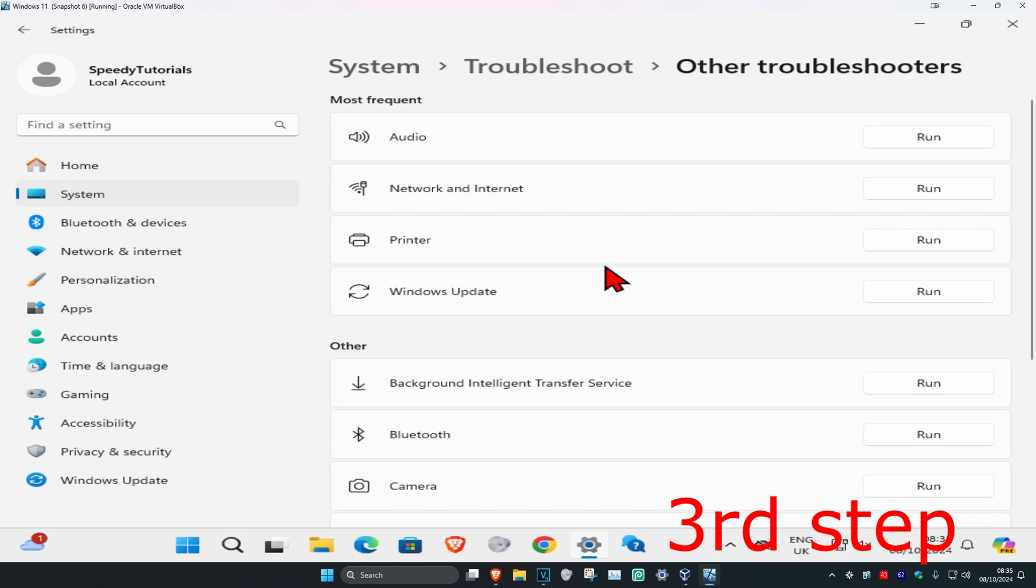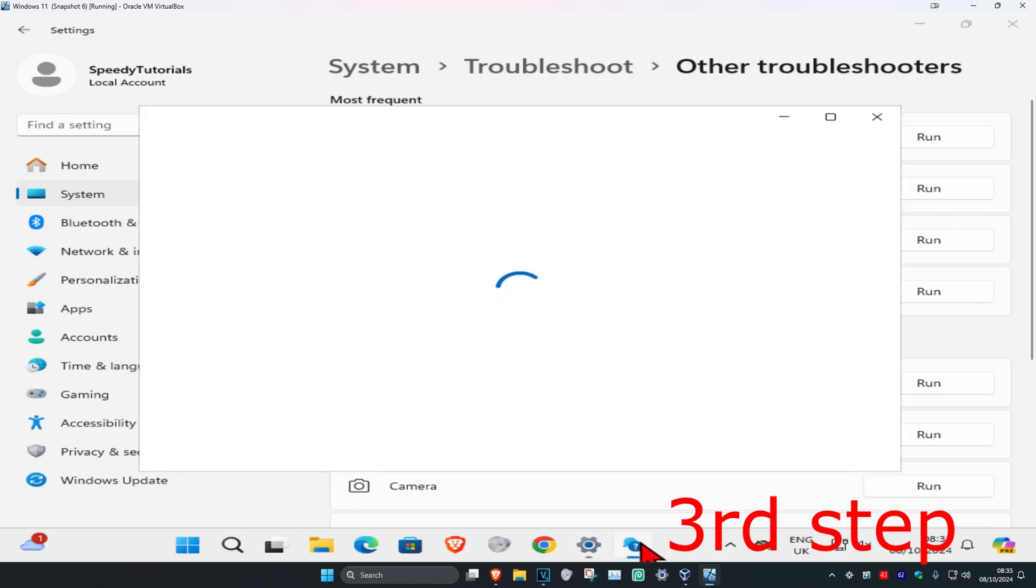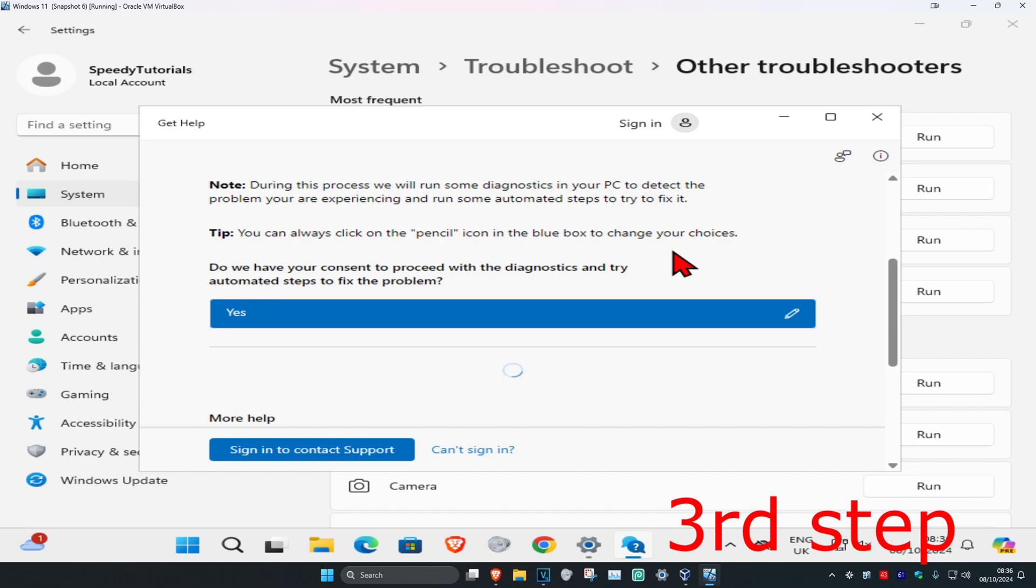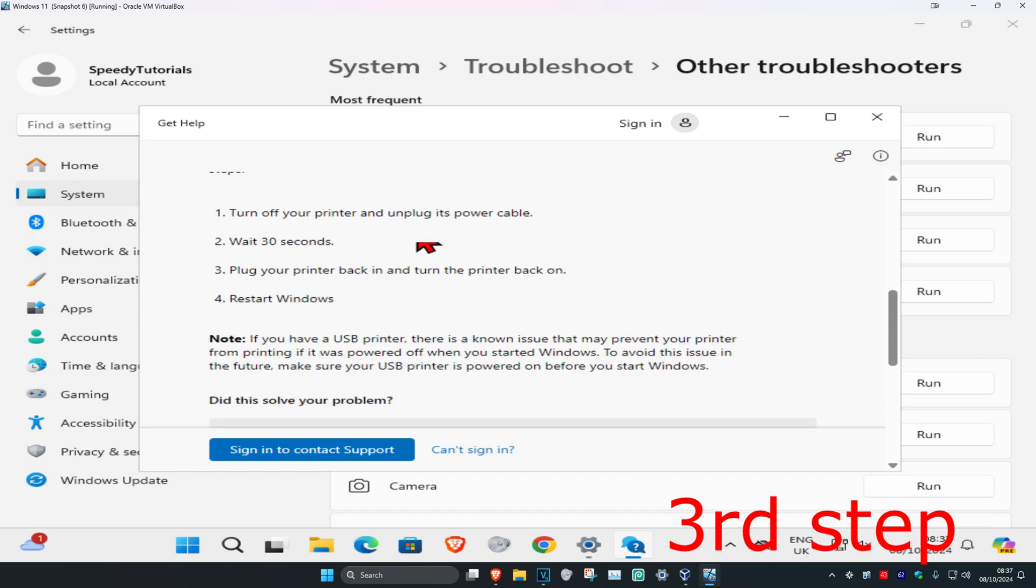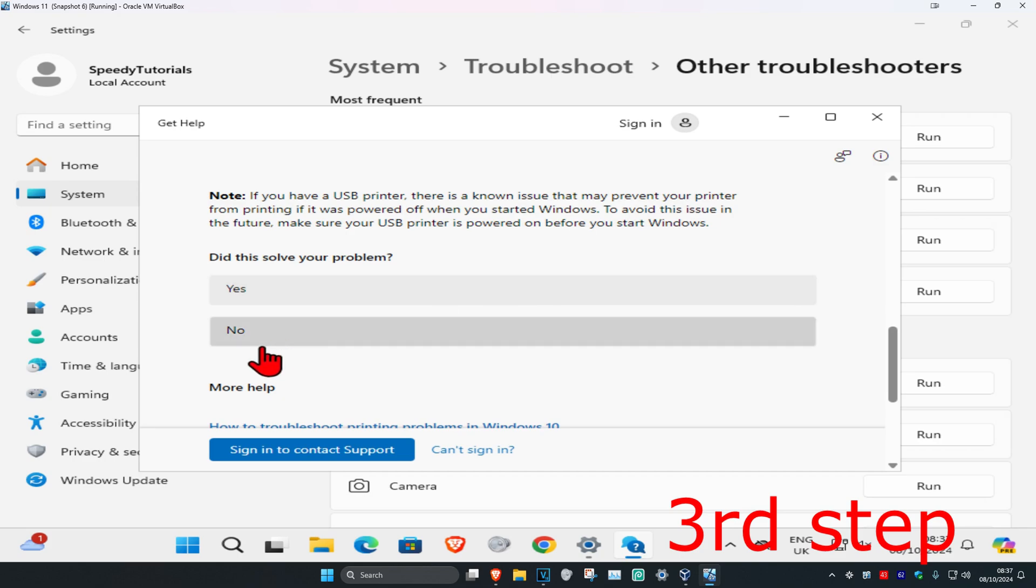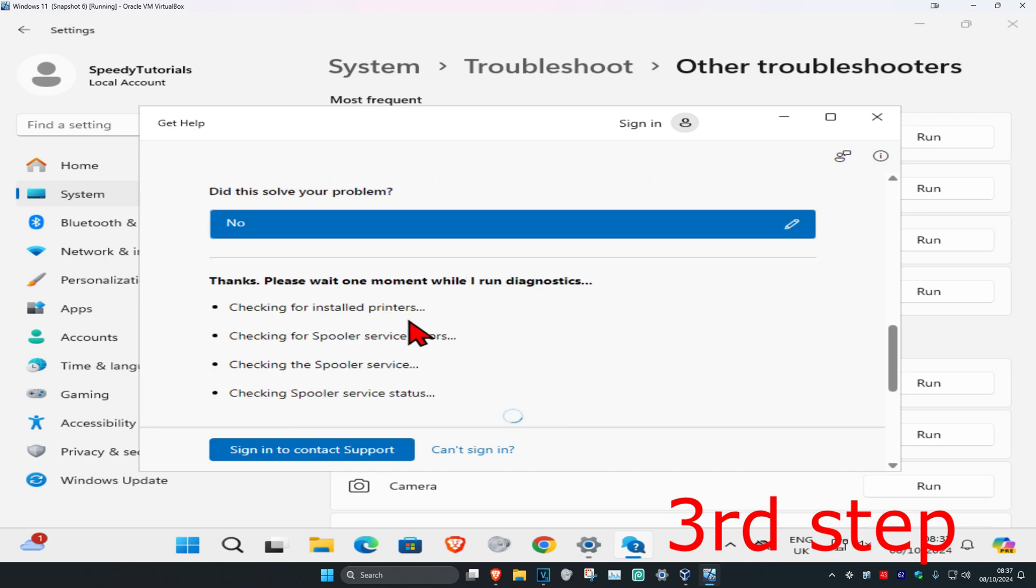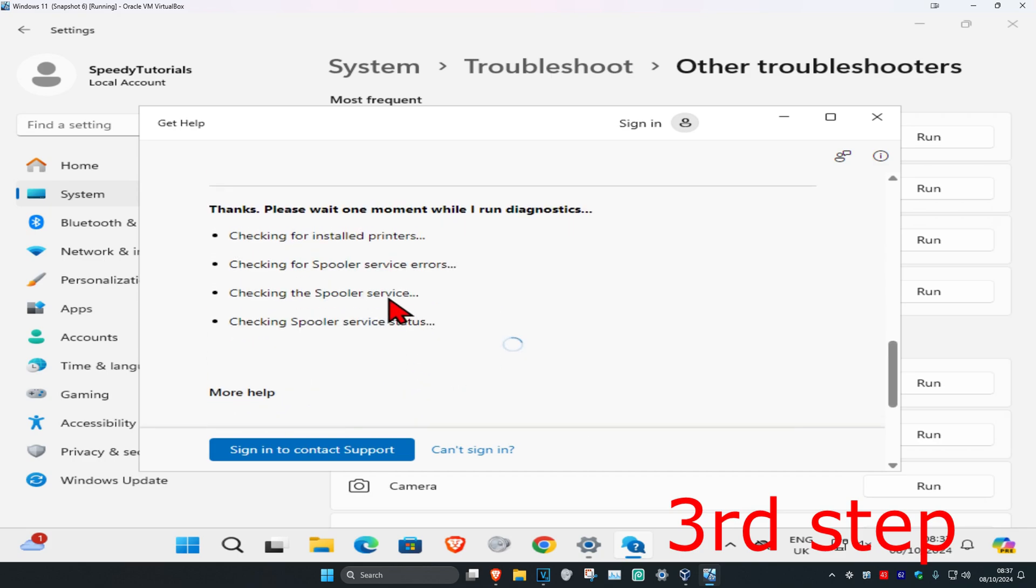Wait for the troubleshooter to load. Once it loads, scroll down and ignore the options shown, scroll down again, then click no. Now it will check some services for you.